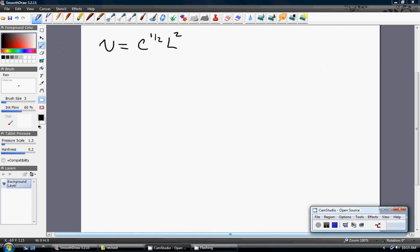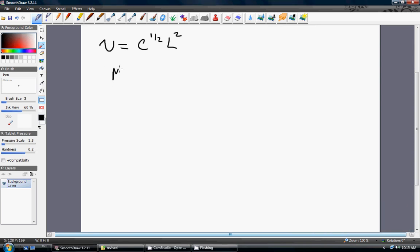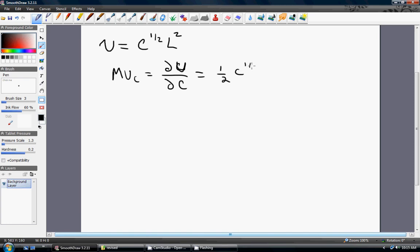Another example: utility equals C to the one-half power times L squared. Let's solve for the marginal rate of substitution based on this utility function. The marginal utility of consumption is going to be one-half times C to the one-half minus 1, and this will be multiplied by L squared when we take a partial derivative with respect to consumption, treating L as a constant — just bringing that constant along for the ride.